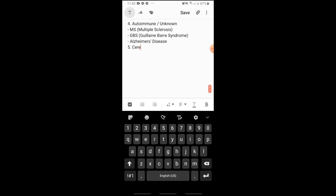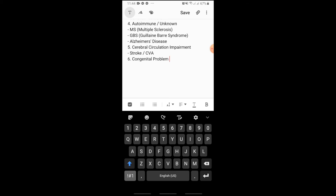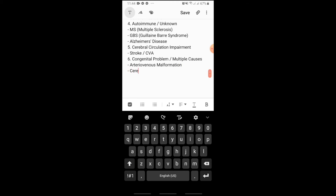Then we'll have Cerebral Circulation Impairment. Under here is Stroke or CVA. Number six would be Congenital Problem or Multiple Causes. Under here is Arteriovenous Malformation and also Cerebral Aneurysm.